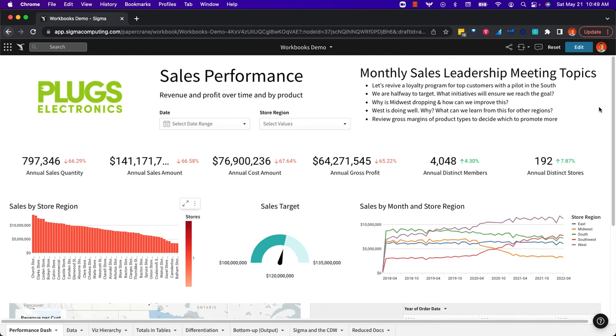So that's Sigma in a nutshell. We provide quick access to large amounts of data, allowing non-technical business users to really just follow their train of thought using the Excel skills that they already have.